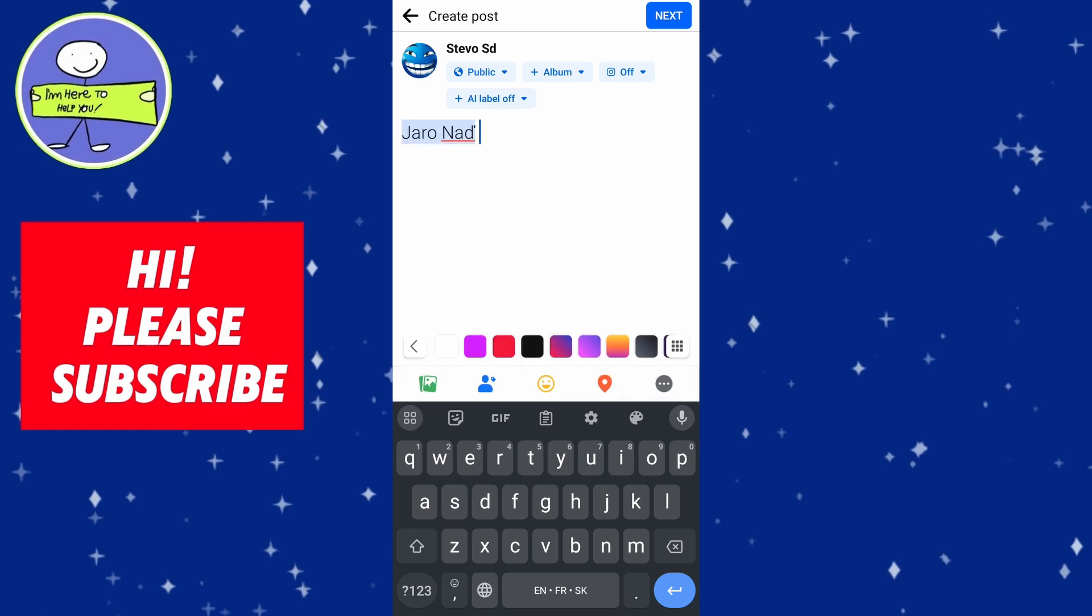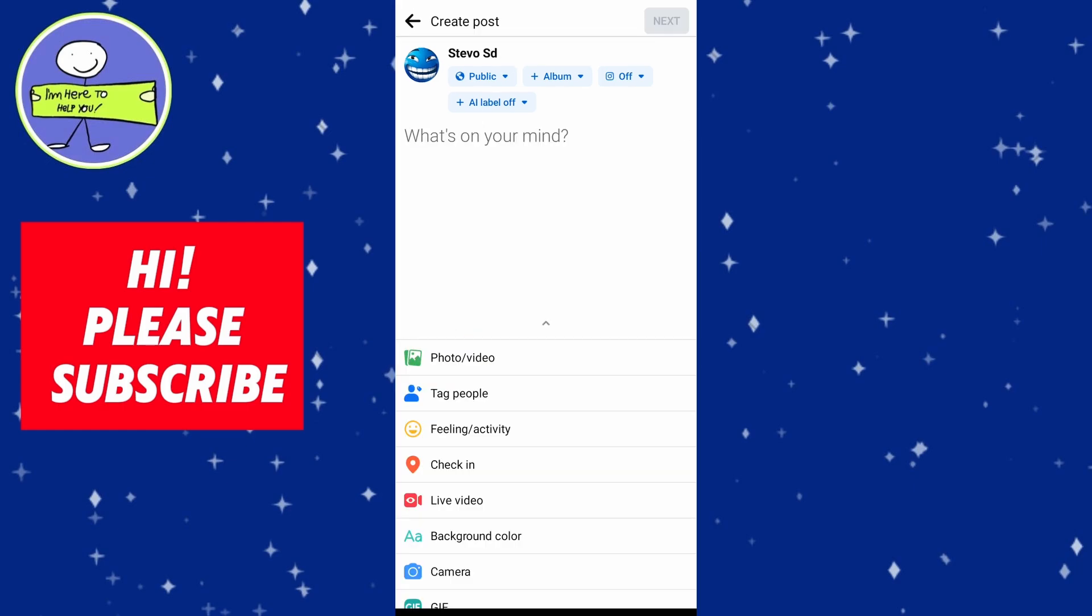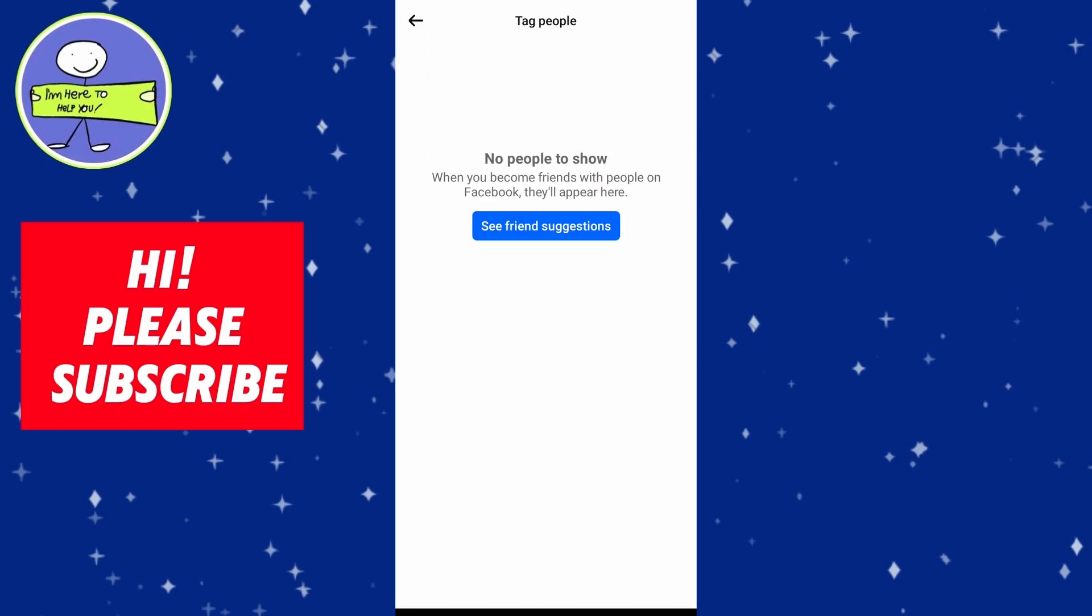Click on Tag People button below the text box. List of friends will appear. Select friends you want to tag by clicking on their names. After selecting click on Done to confirm your tag.